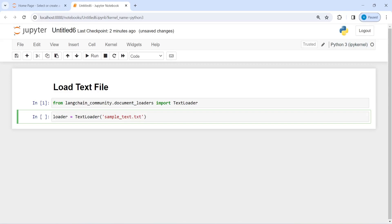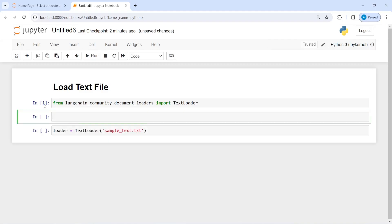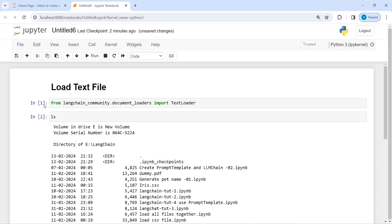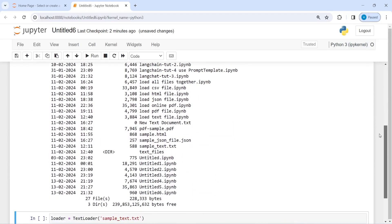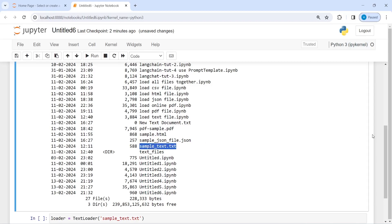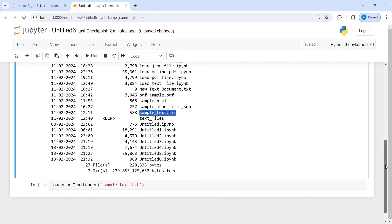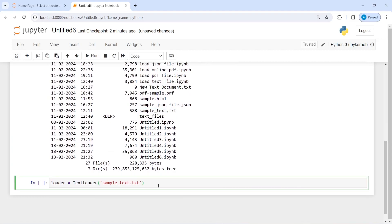Since this text file is in the same directory where I have this notebook, I'm just giving the text file name. If your file is located in any other directory, please keep the entire path. If I do ls, this is the directory where I'm currently working, and you will see we have sample_text.txt here. Now let's execute our code.